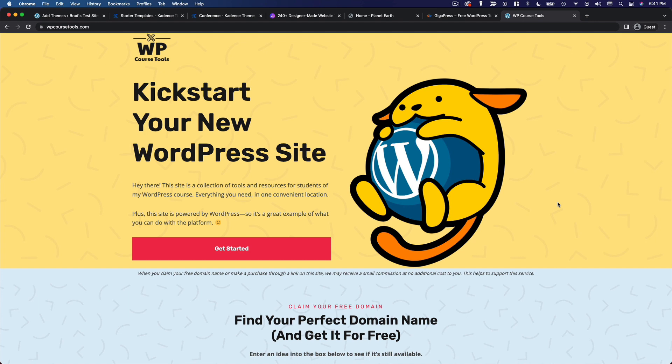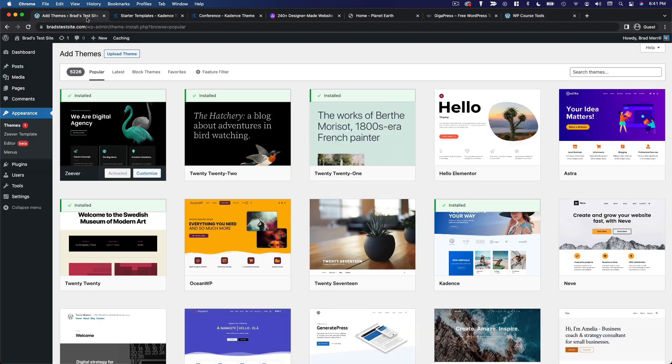So again, no pressure to use either of these themes. There's no sponsorship or anything like that here. These are just the two themes that I personally use for pretty much every new site.